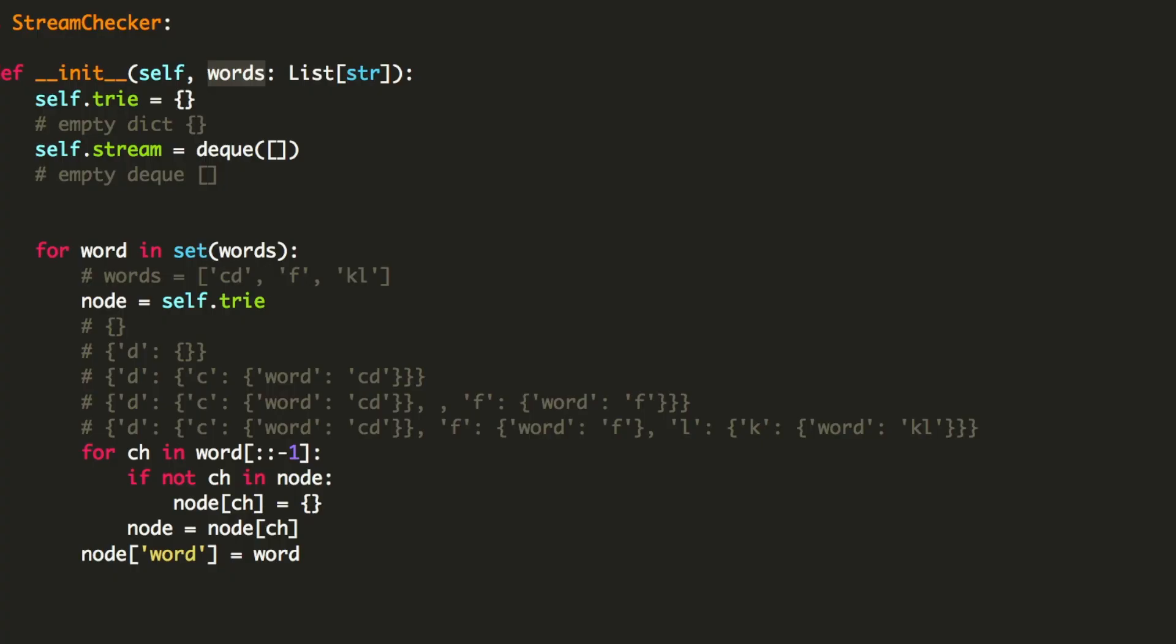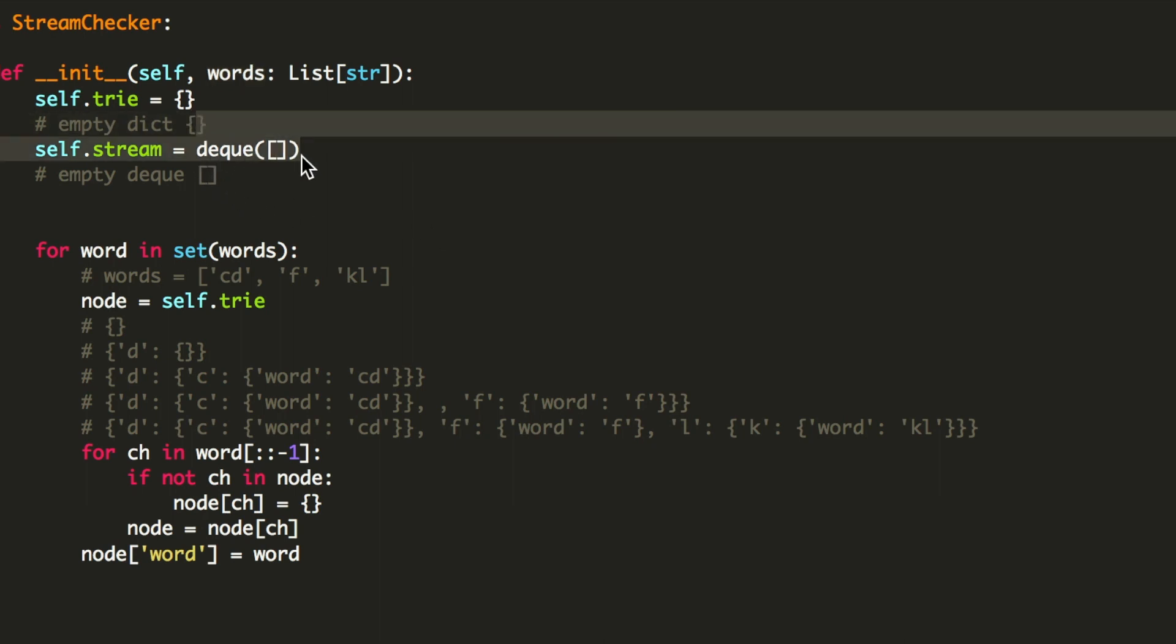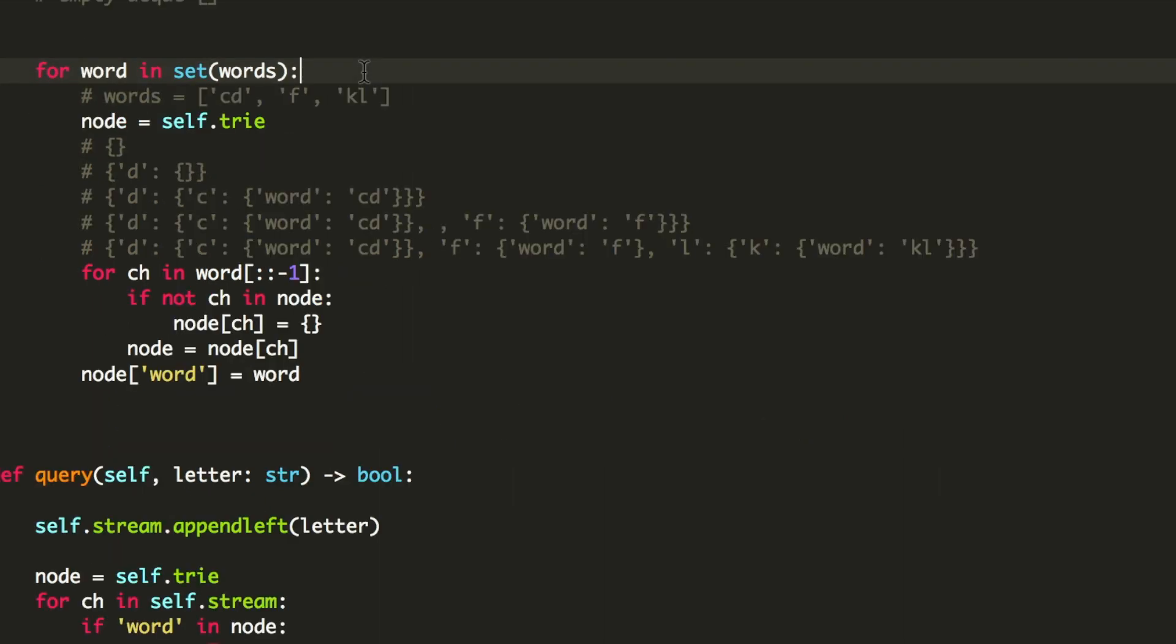So the first thing that we need to do is add the words into the Trie. And for that, we are going to initialize an empty Trie. And also, to store the reverse characters in the letter, we are going to use a deque. And for that, we are going to initialize an empty deque. We are using a for loop on the words and add every word into the Trie.